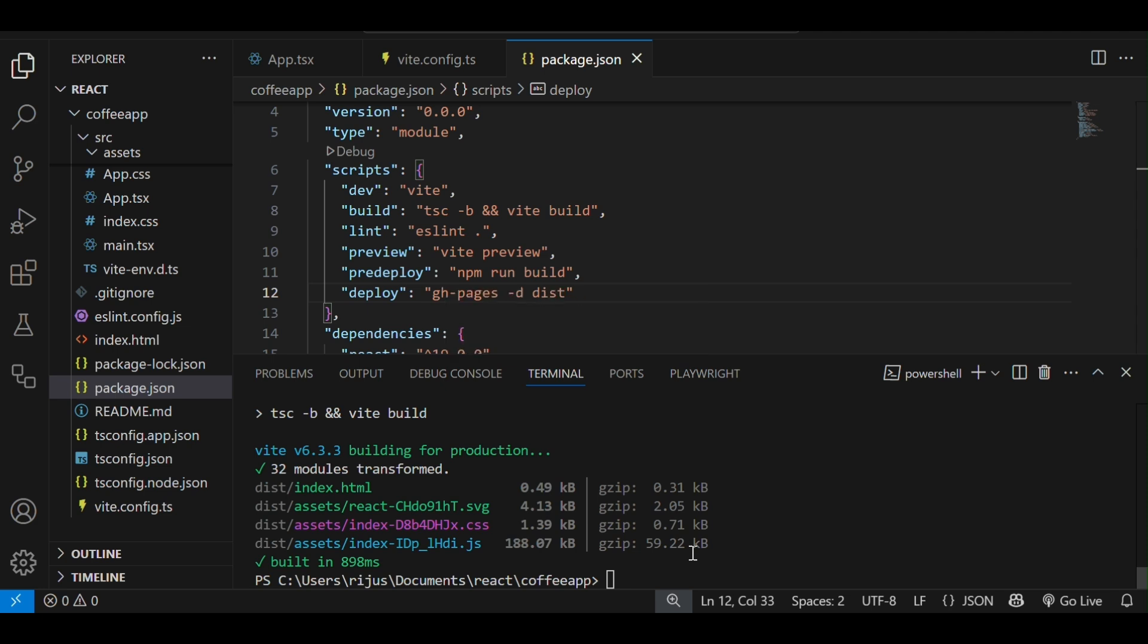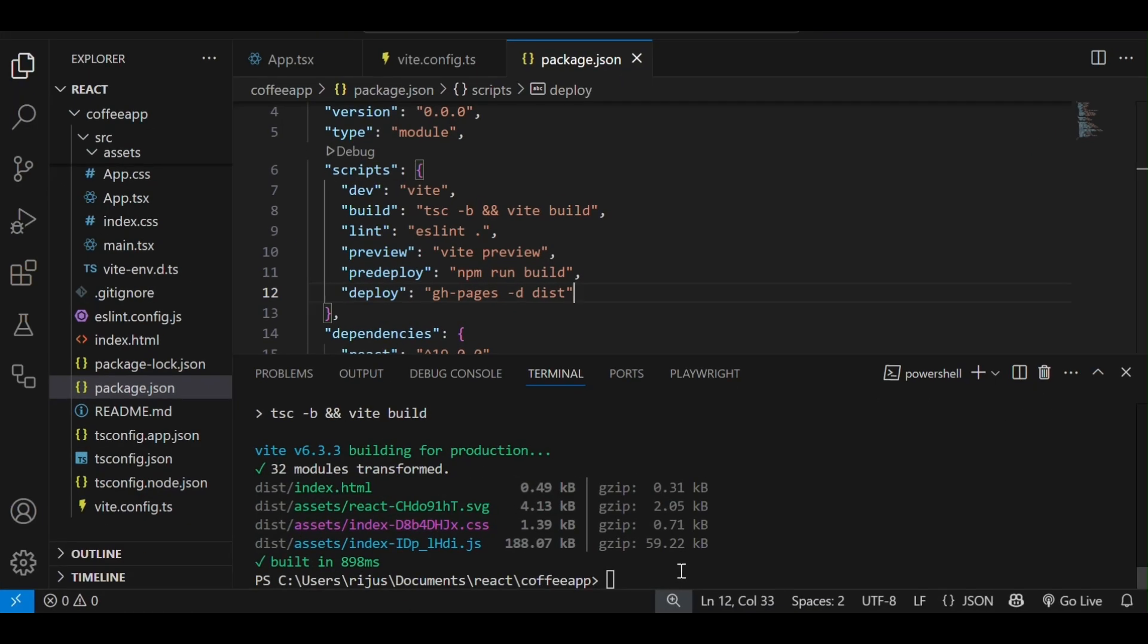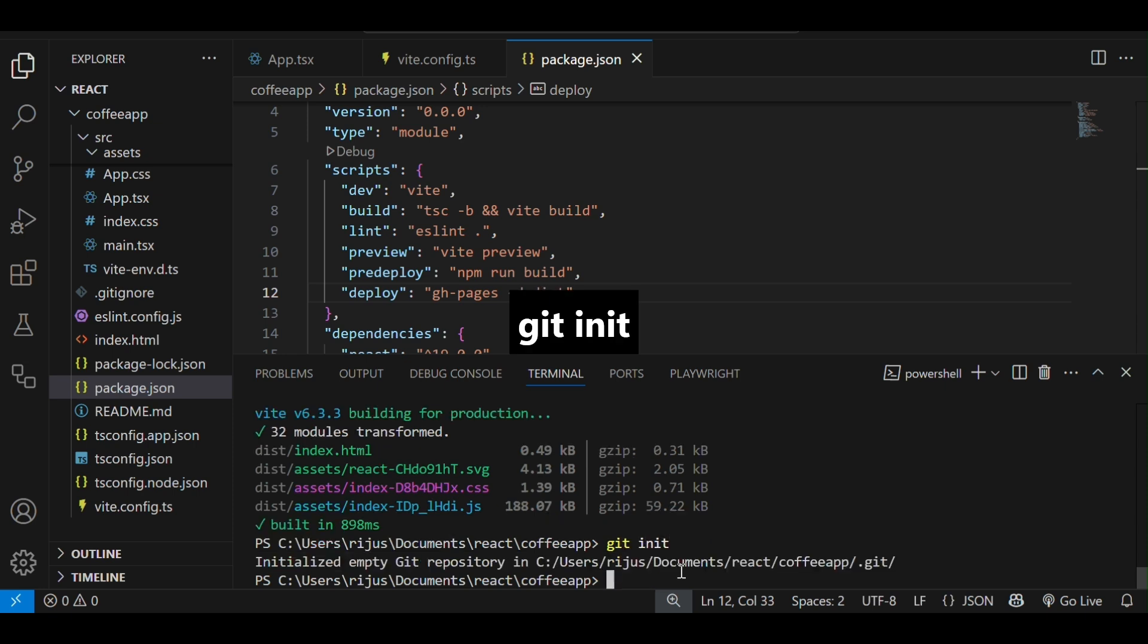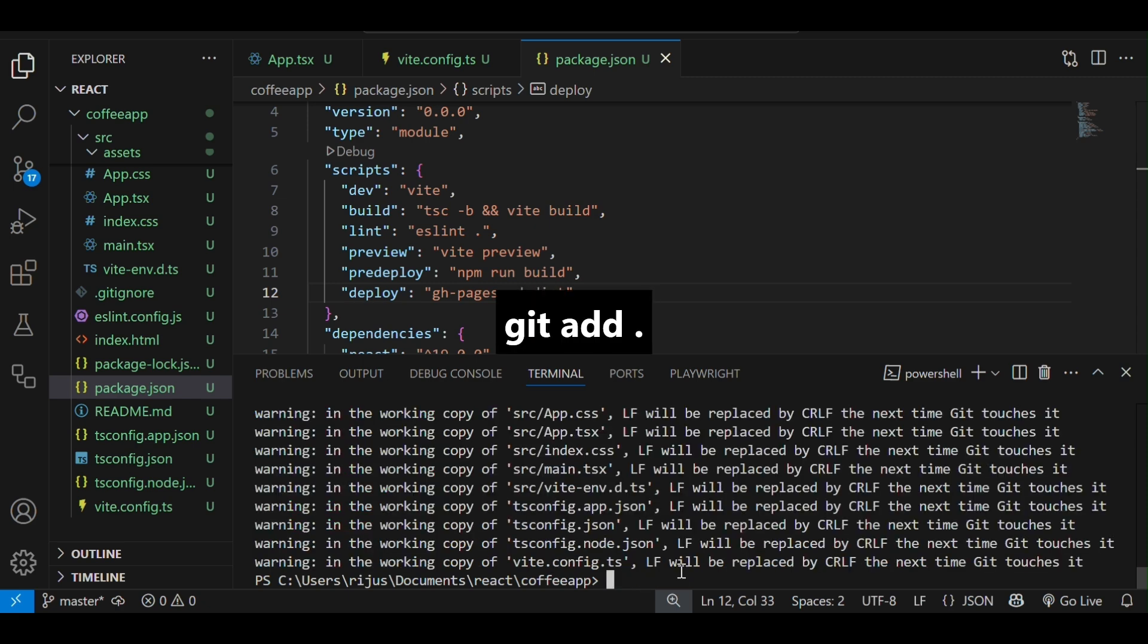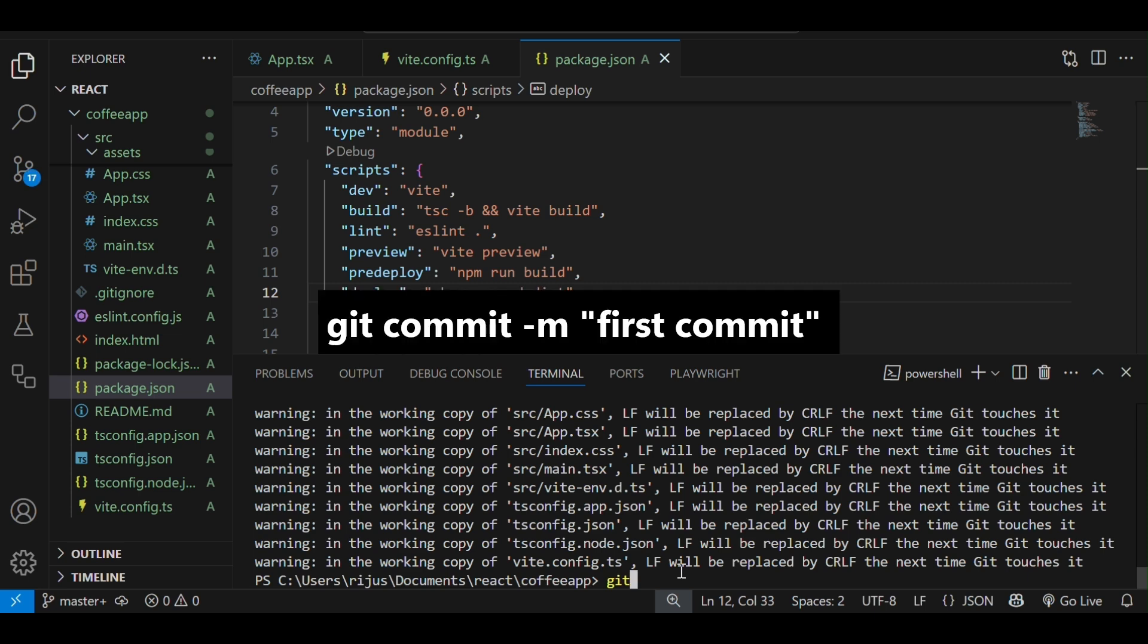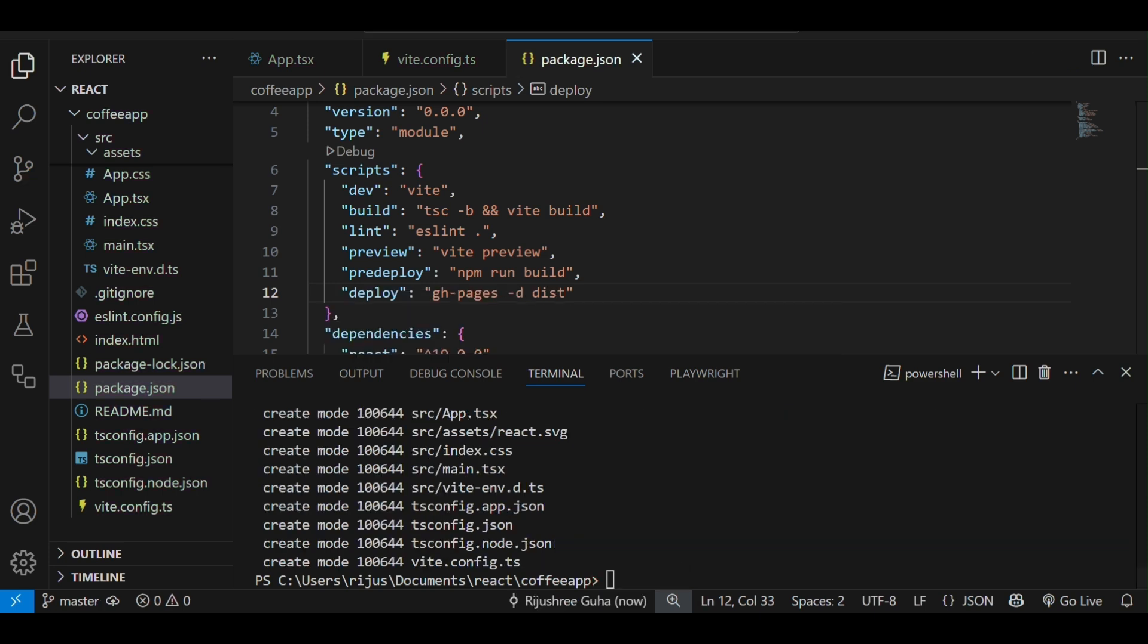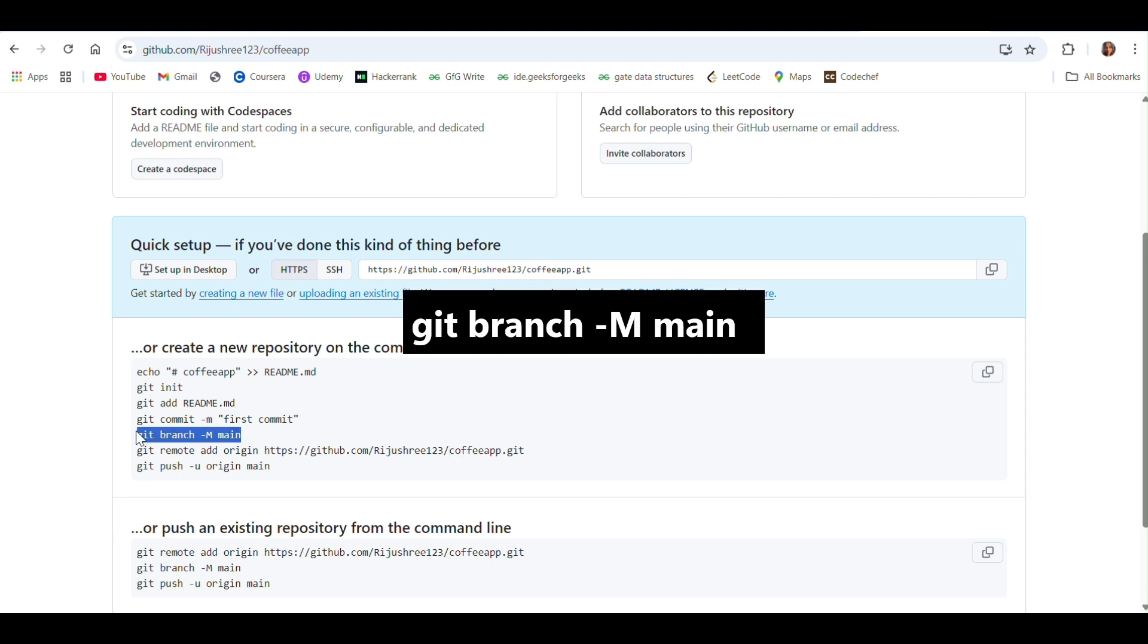After doing the necessary configuration, we will push our code to the repo. For that, we will follow all the steps. At first, we have to initialize the git repository. So git init will initialize the git repository. Then, we will do git add to add all the files to staging area. Then, we will do git commit -m with the commit message. That is first commit. After that, follow the steps. Git branch -m main to create a main branch.